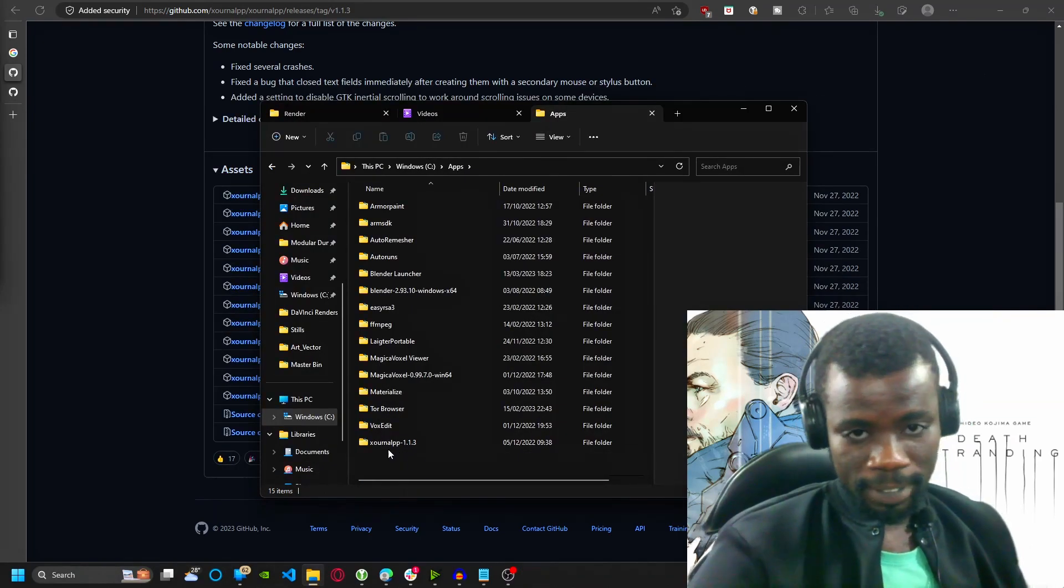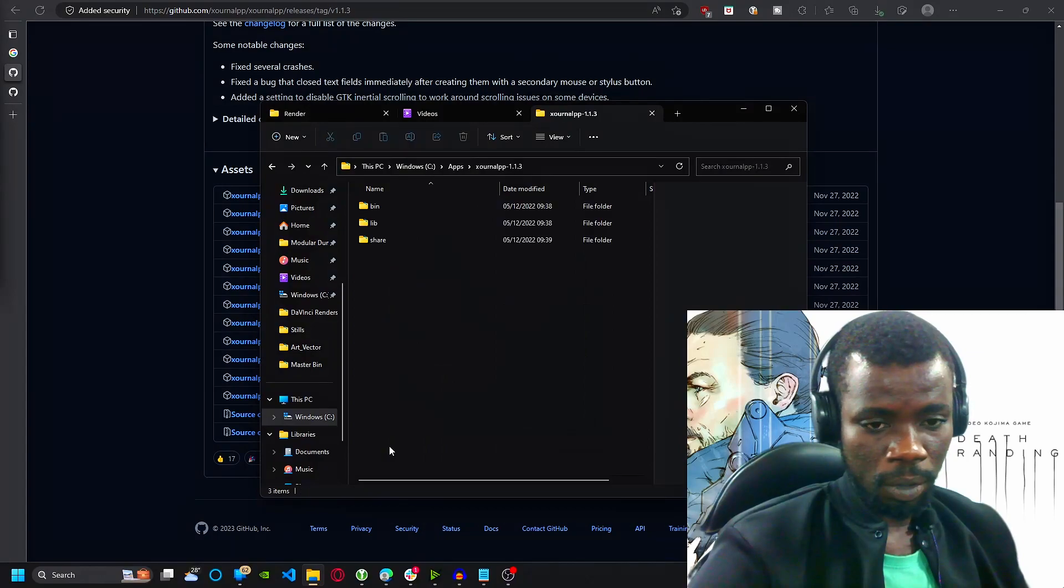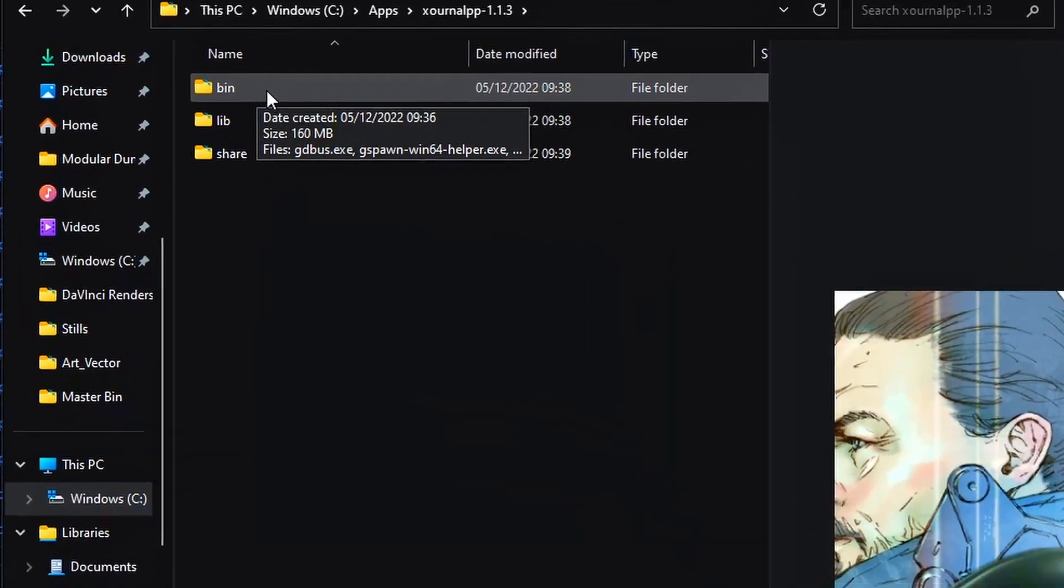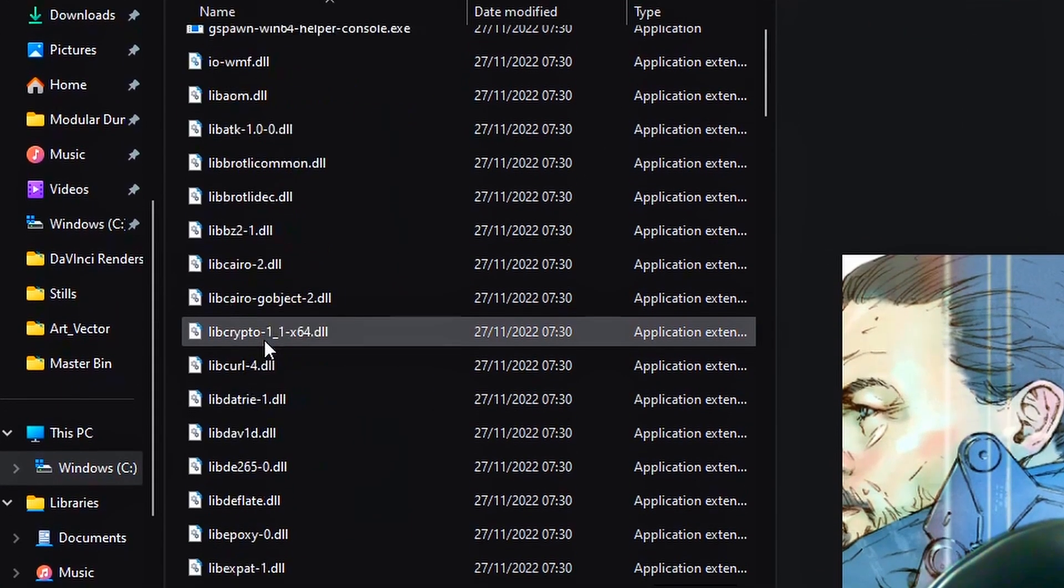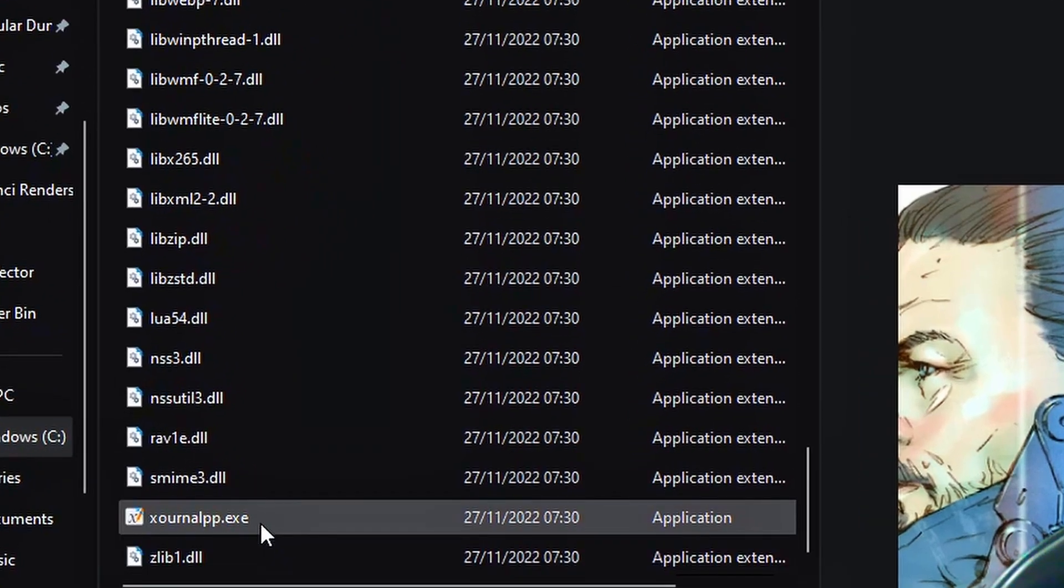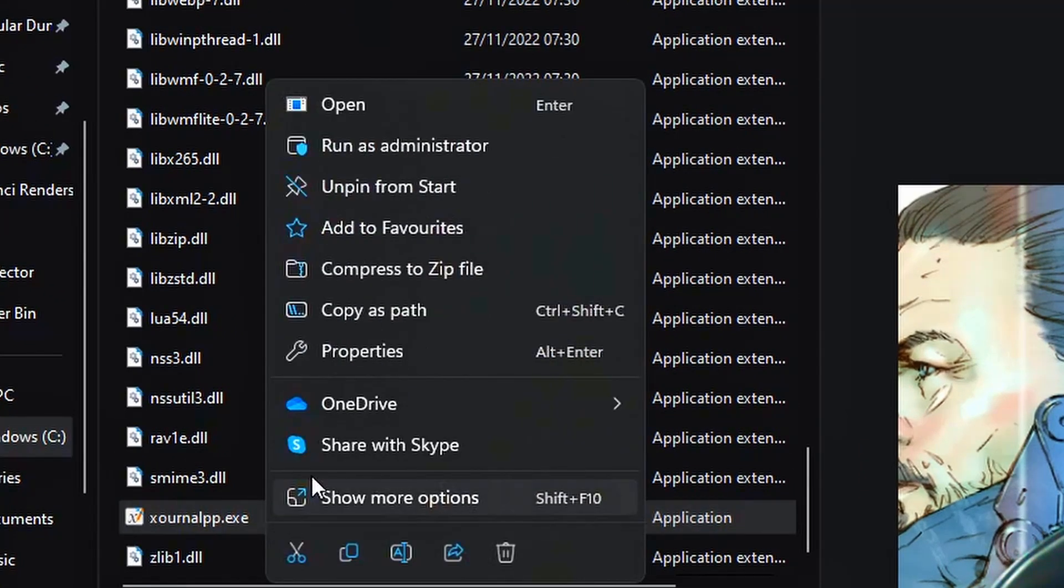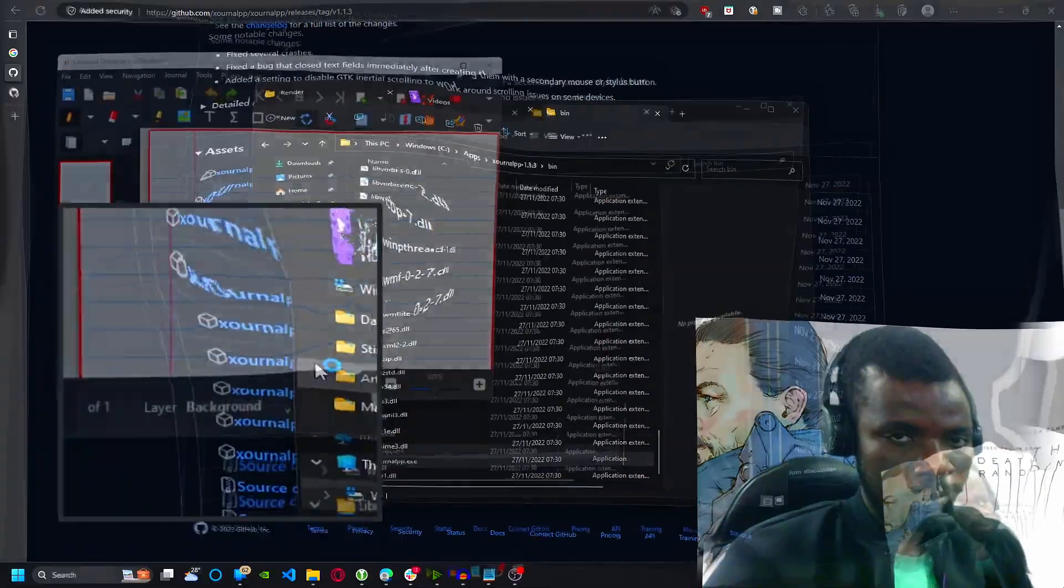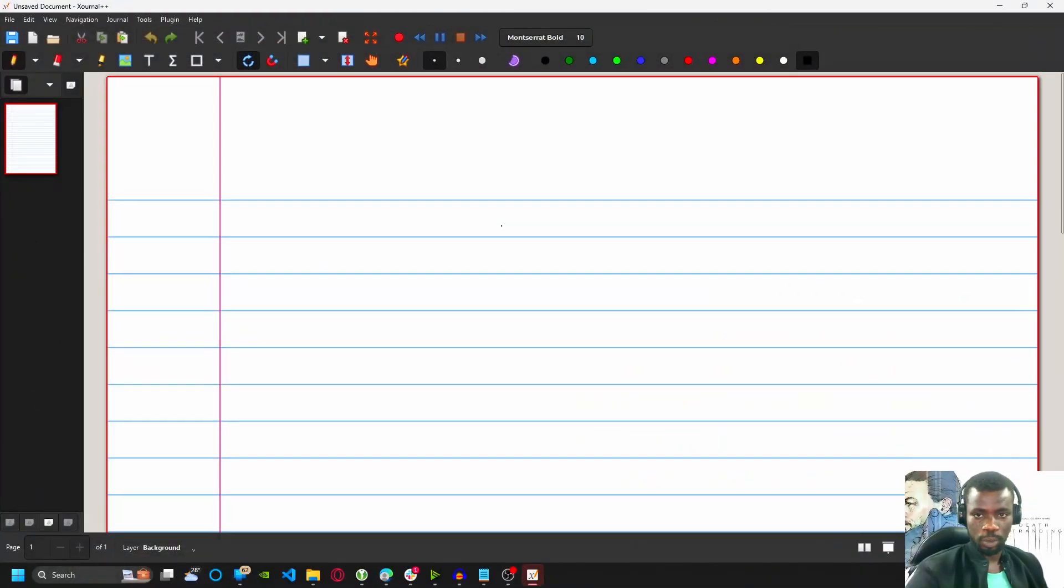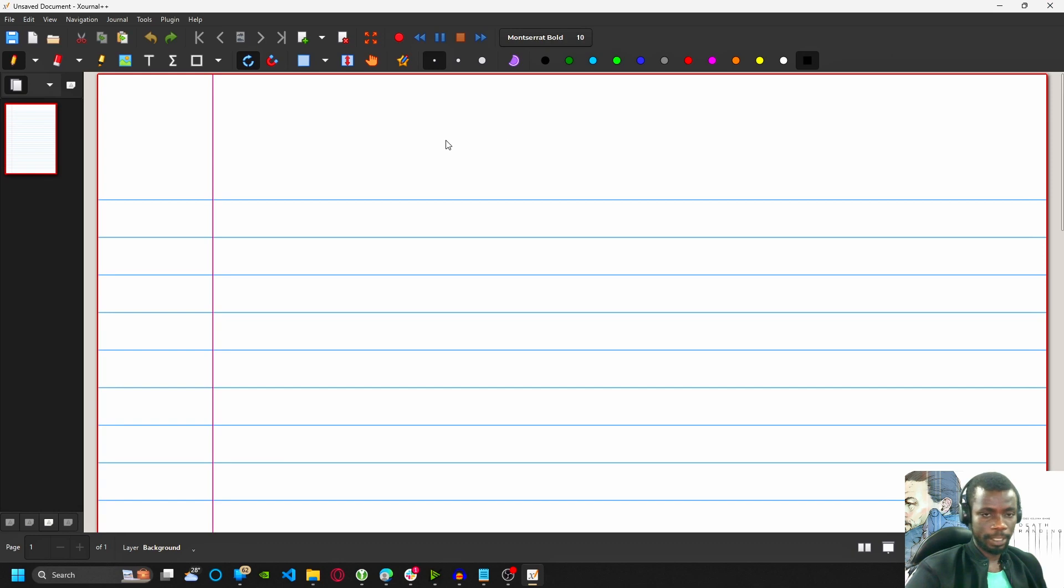And once you've extracted it like I have here, come in here, go to bin, scroll down. This is the app here. So I have it pinned to my Start menu. Okay. This is what it looks like when you first open it up. I've maximized it.